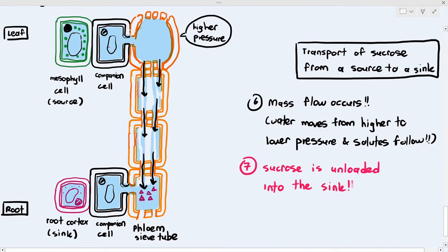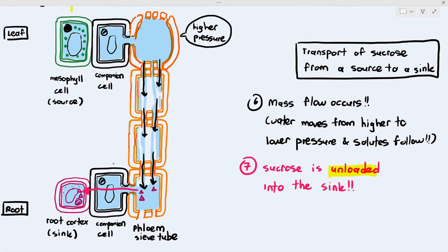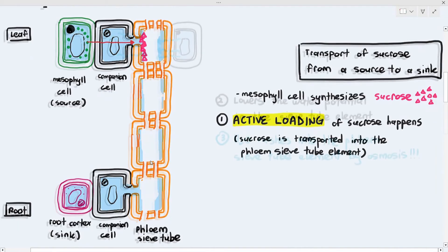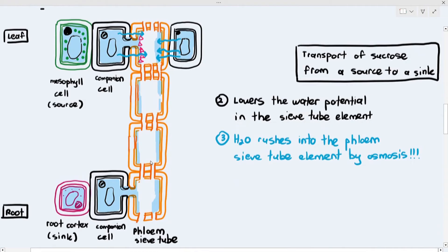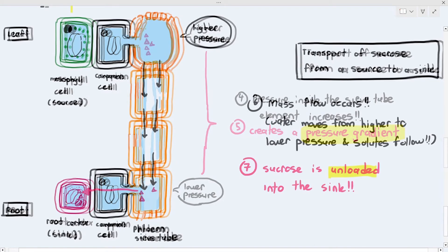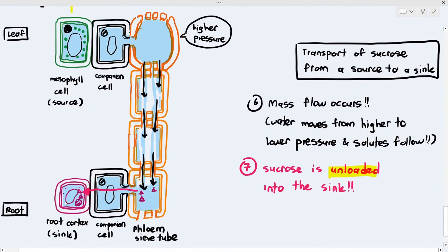Once the sucrose reaches the bottom of the phloem near the sink, it is unloaded into the sink. To summarize: active loading moves sucrose into the phloem sieve tube; this lowers water potential so water rushes in by osmosis; the sieve tube swells, creating a pressure gradient; mass flow moves water and dissolved substances down the pressure gradient; and the sucrose reaches the destination and is unloaded into the sink — for example, the root cortex.